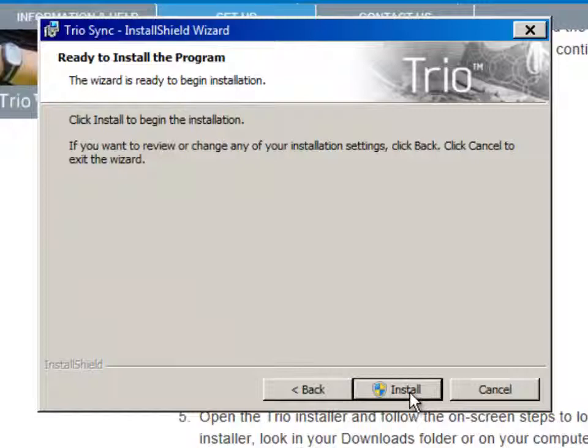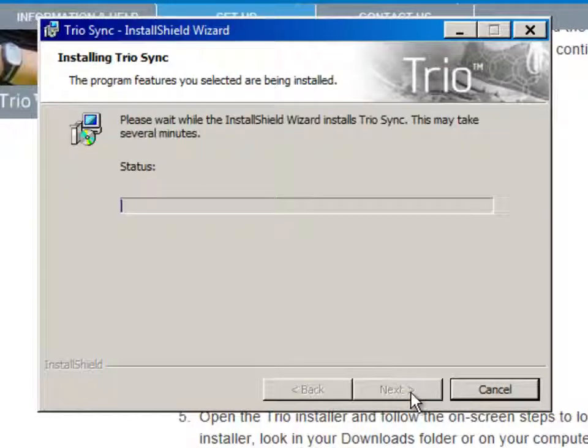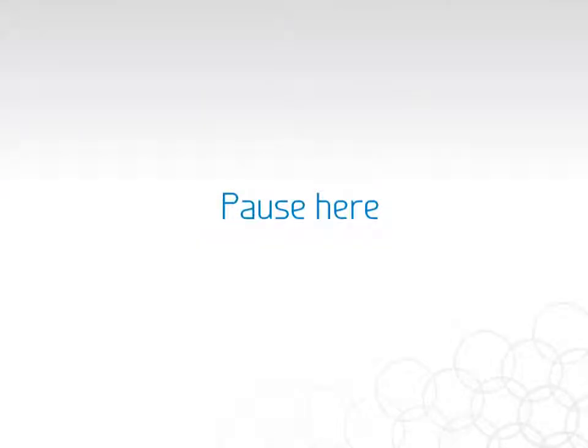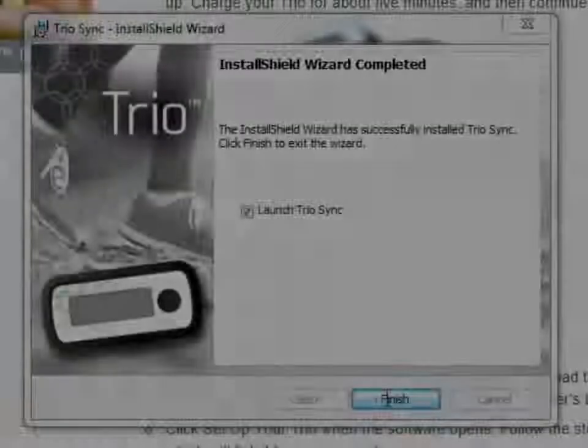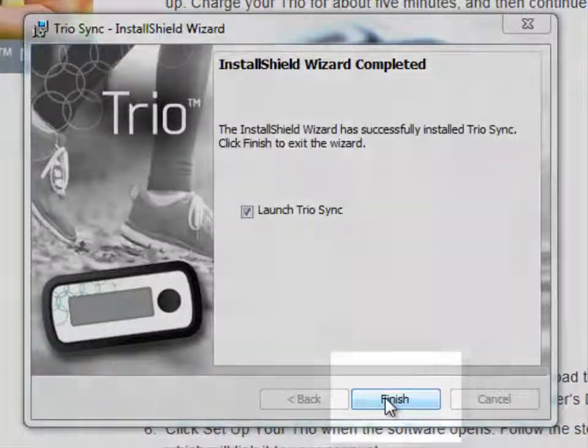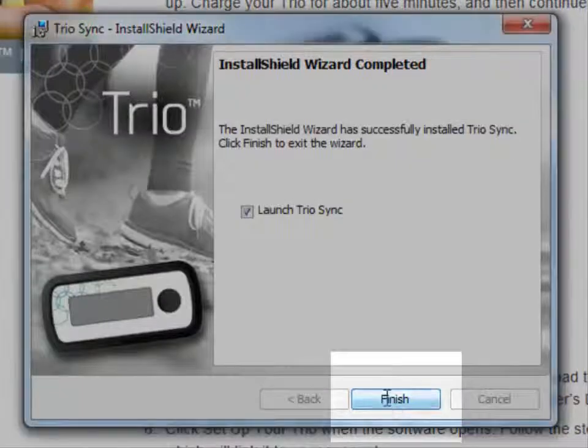Then click Install and wait for about a minute for the software to install. You'll see the progress bar filling up while it's working. When it's done, click Finish.